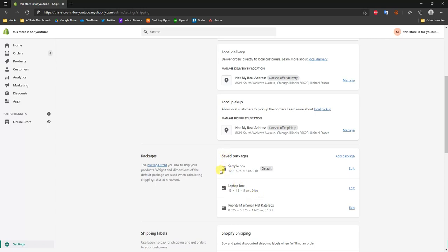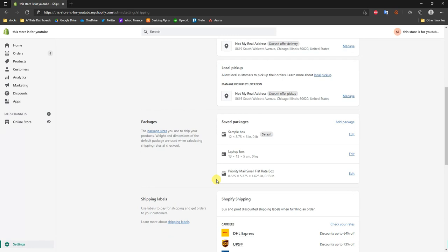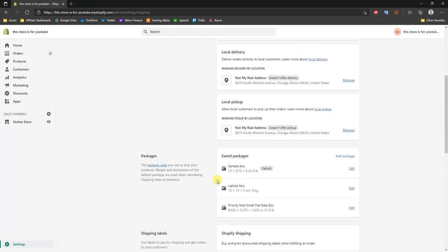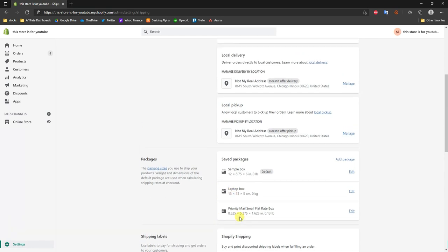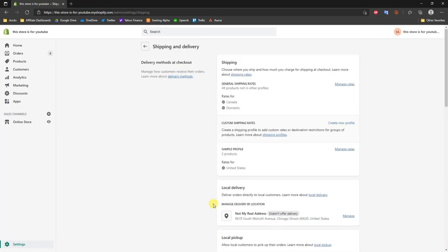That's how you can go ahead and set up all of your shipping settings within your Shopify store. If you found this video helpful, be sure to leave it a thumbs up and subscribe to the channel for more videos. Thank you for watching and I'll see you guys in another video.